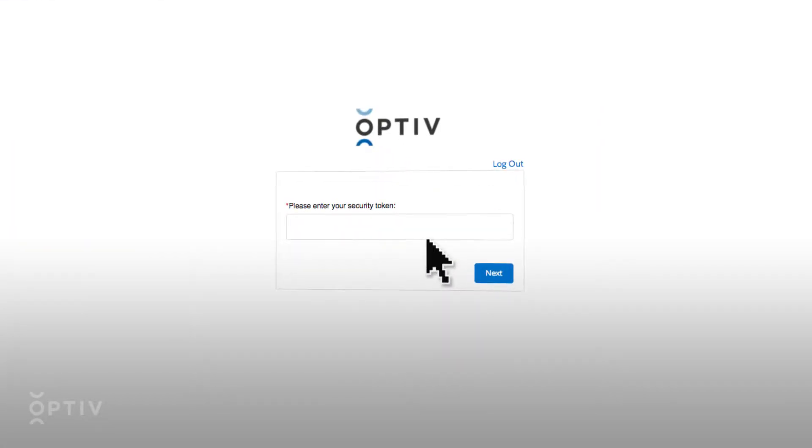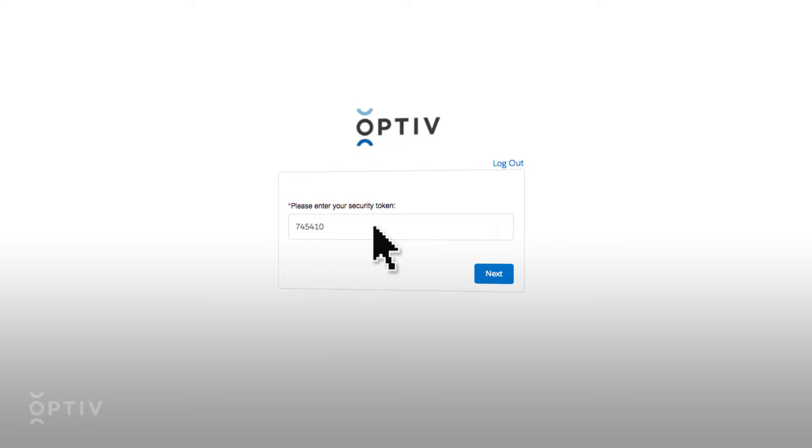Next, enter the login token sent to your corporate email address. This security token will only be valid for 60 seconds.